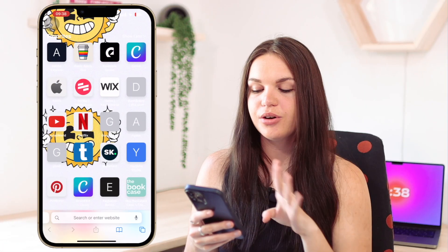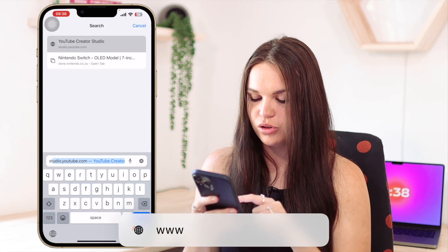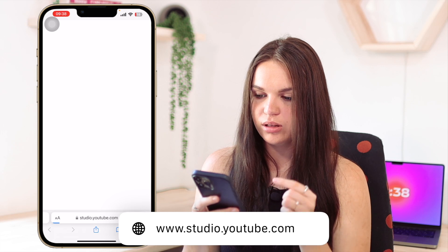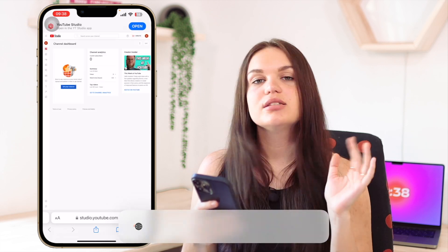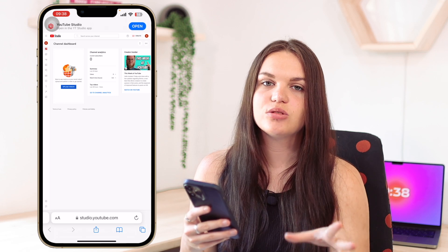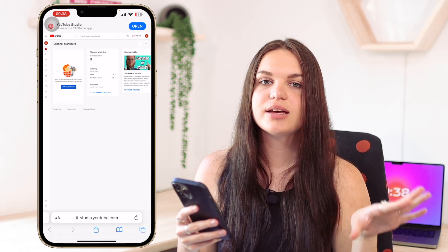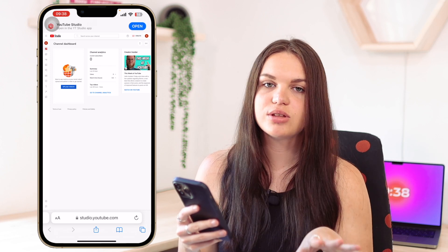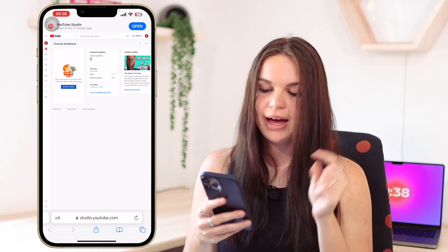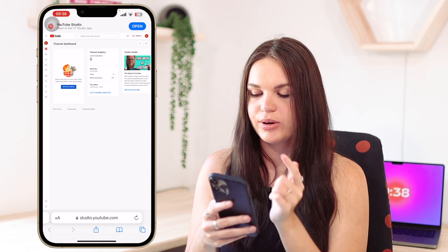If you're not sure whether or not your account is verified, a quick and easy way to check is just going to studio.youtube.com, and then it will take you to YouTube Studio. Sometimes it will bring up a pop-up that will ask you to go to the YouTube Studio app. If it does give you that option, just click on 'Continue on Studio.' Don't go to the app because this feature isn't available in the app, and make sure once you're in YouTube Studio you're signed into the correct account.